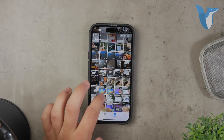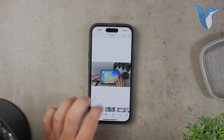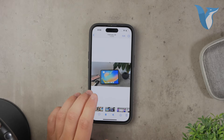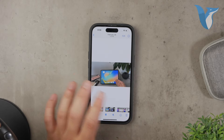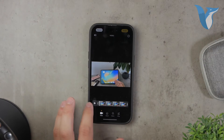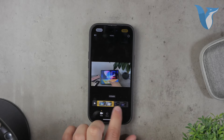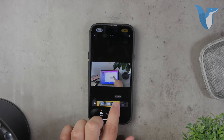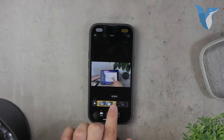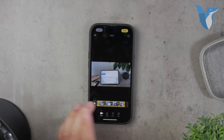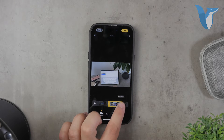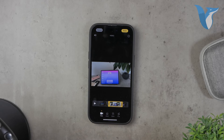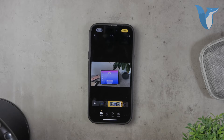First of all, it's important to address a common debate: whether cropping videos using the basic built-in Photos app on iPhone actually decreases the quality of the video or not. Some people claim that it does affect the quality, while others believe it doesn't. If you've noticed a drop in quality after cropping videos with the Photos app, then you might want to consider using a different app that offers more control over the video settings.